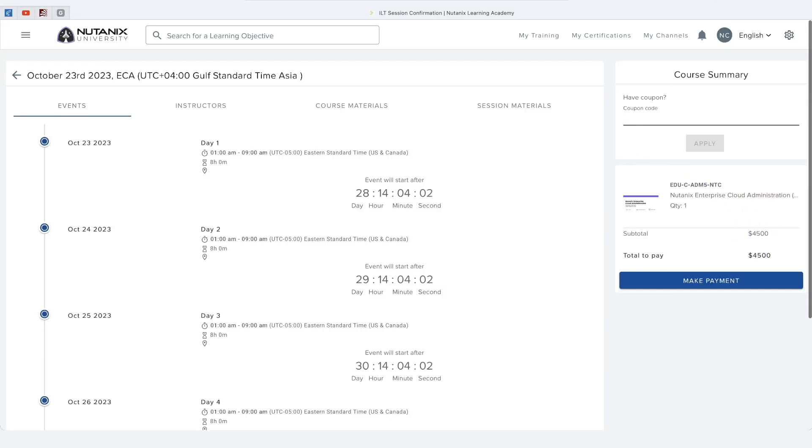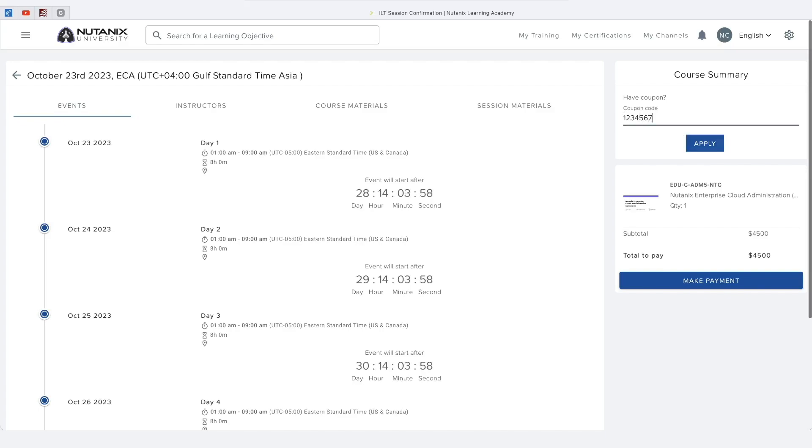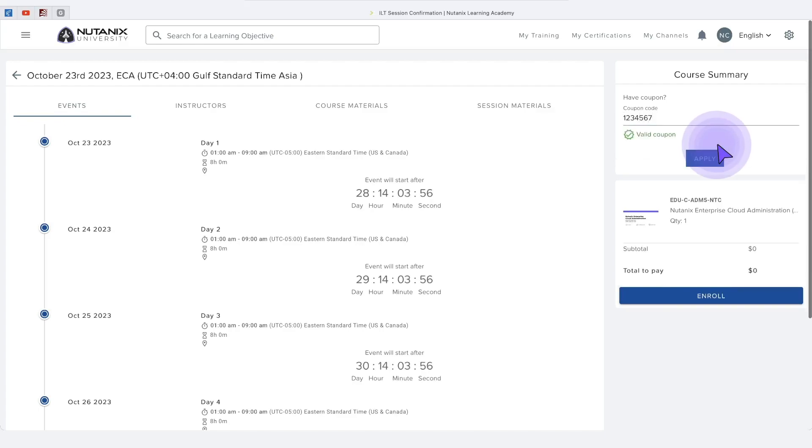If your company has already paid for a class seat, then the coupon code will take the price down to zero because the seat has already been purchased.